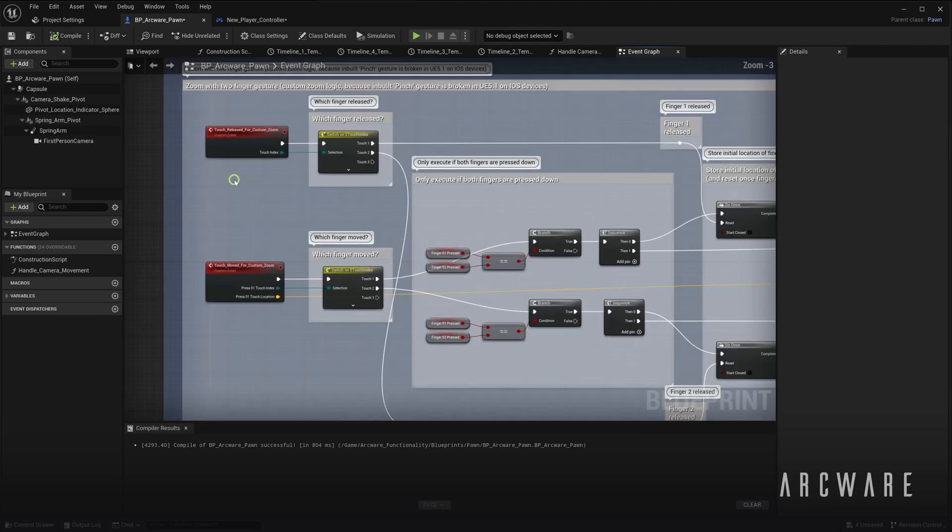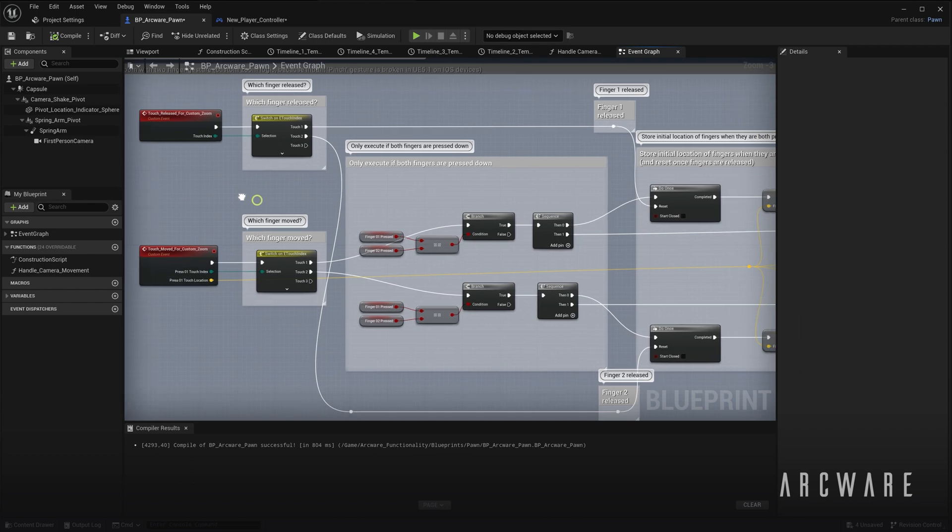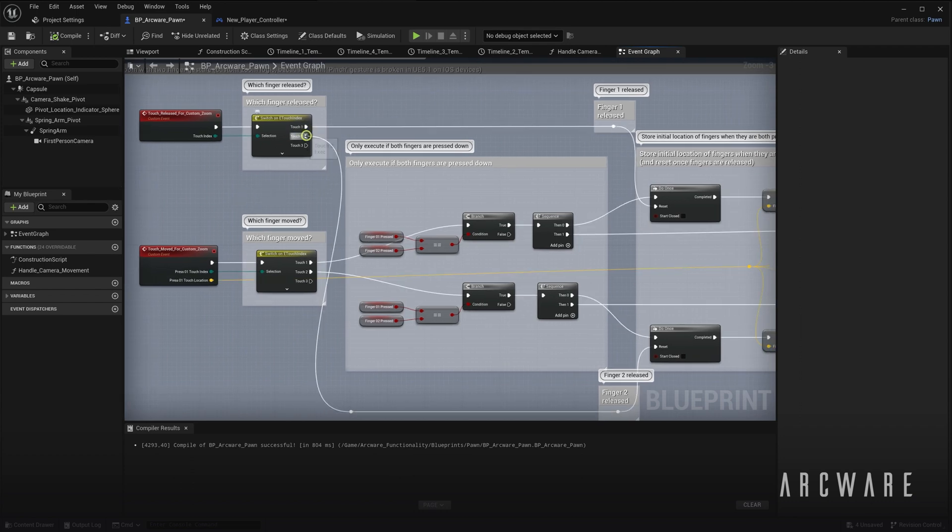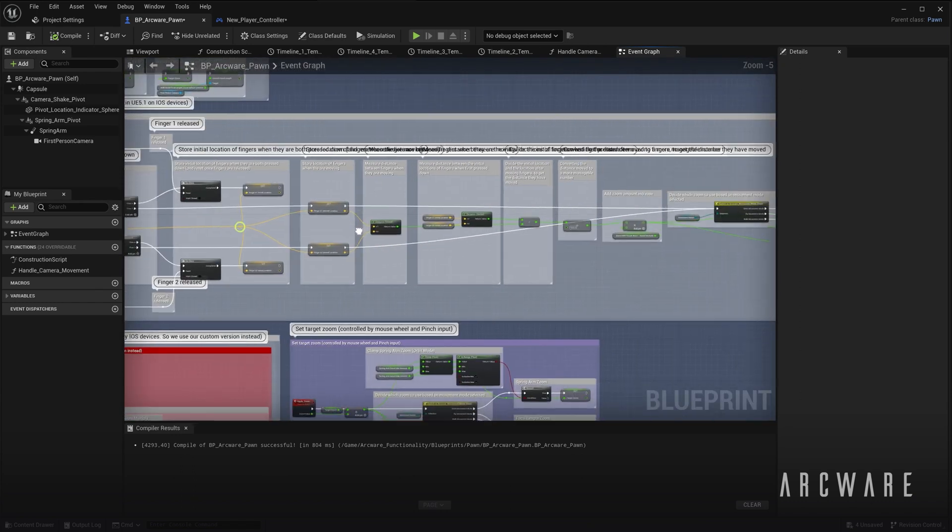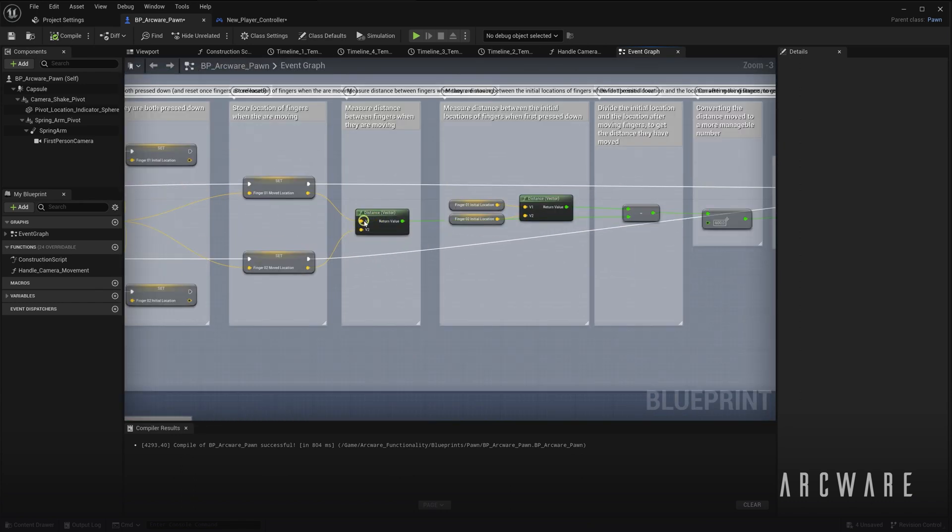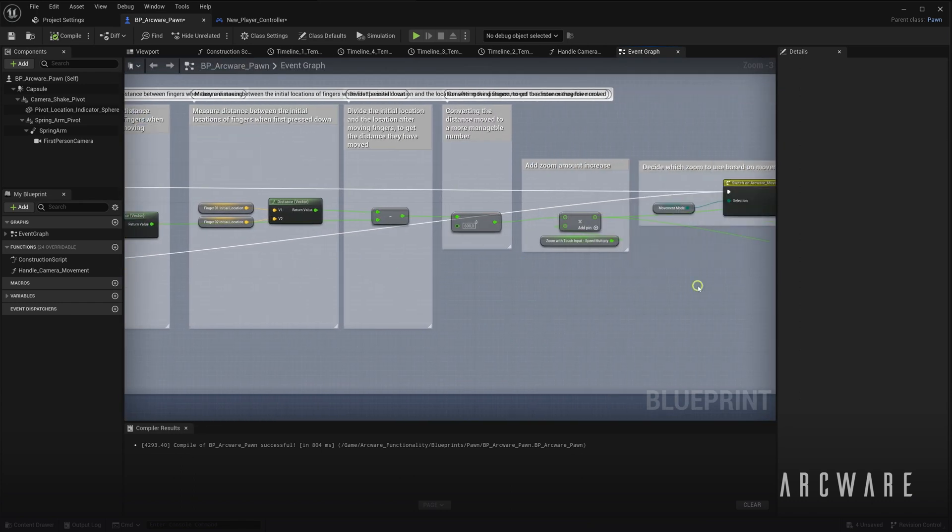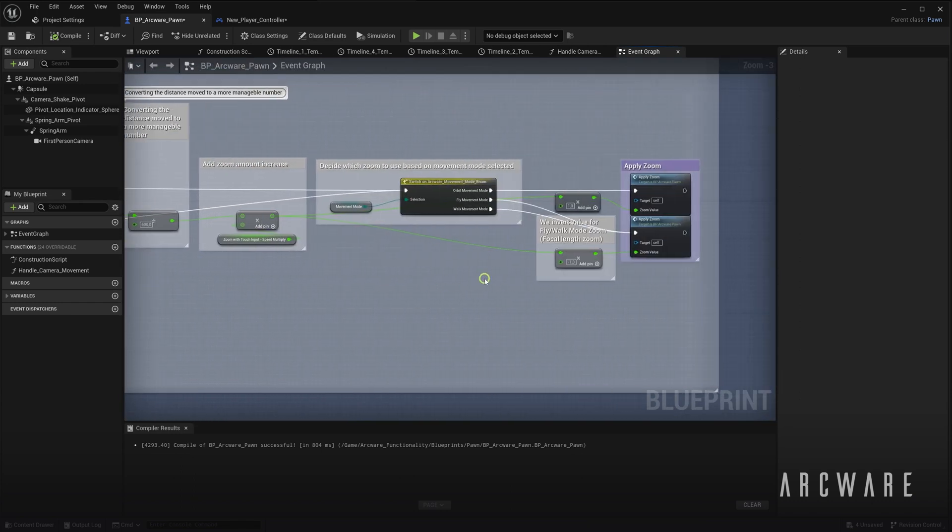All these custom nodes are doing is taking the initial screen location from finger 1 and finger 2 and then comparing if the fingers moved closer together or further apart to decide how much to zoom the camera in or out.